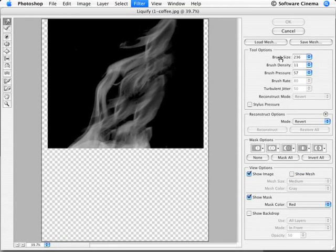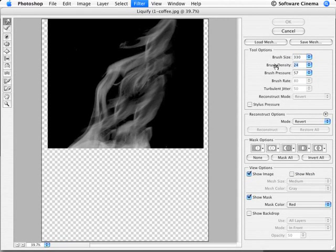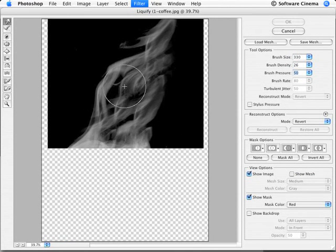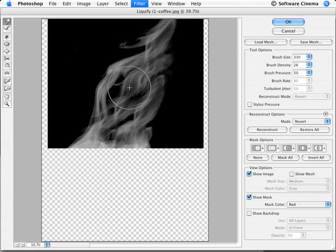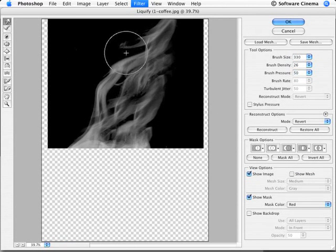I'm going to use a fairly large brush size, and about 25% on the density and about 50% or so on the pressure, and now I can actually move the actual steam around a little bit, very slowly.